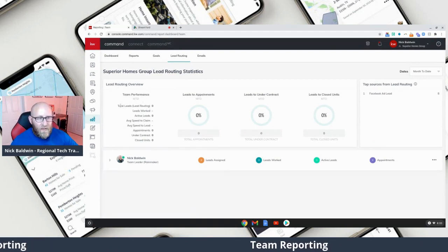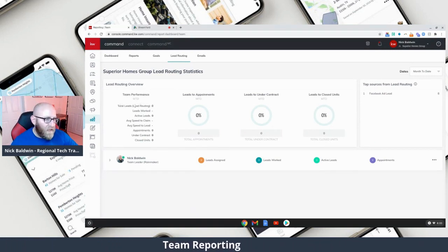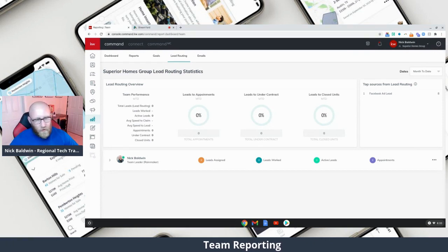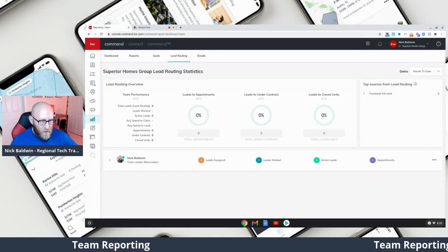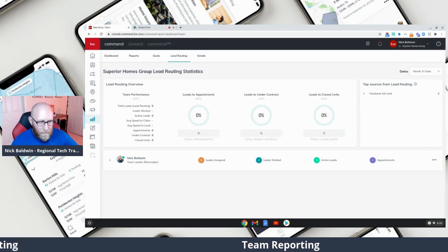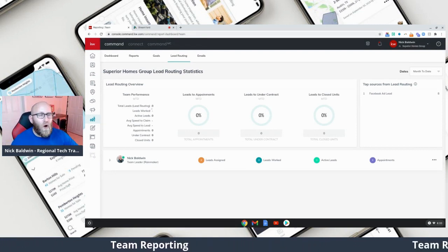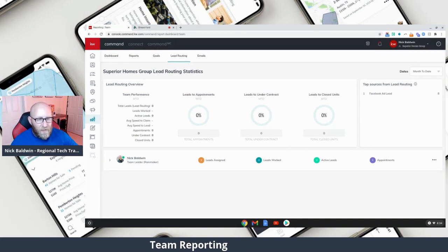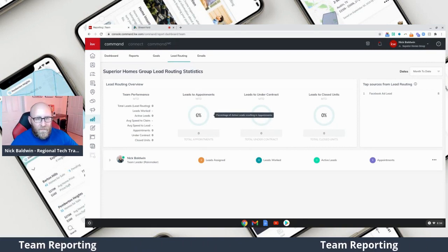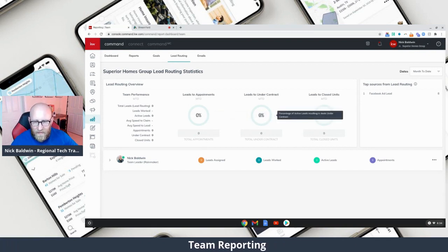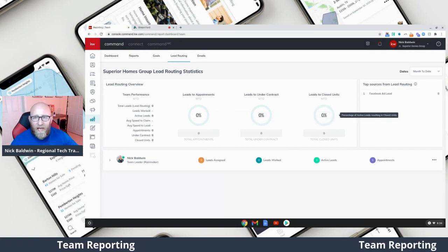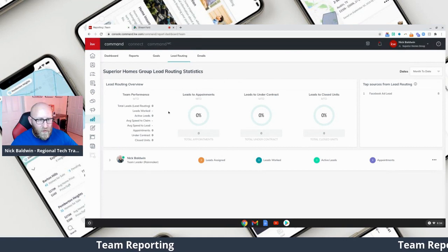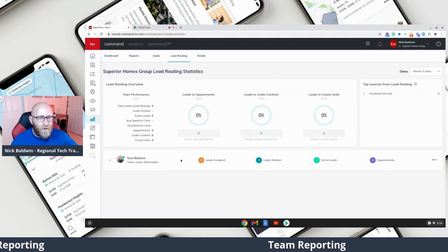At the top you're going to see Team Performance — the total leads that have been sent through the different routes, leads worked, active leads that are currently being worked by your agents, maybe going out on appointments. You can see your average speed to claim throughout the entire team. All of these add up and you can see closed units and your conversion ratio on leads being distributed. Then you'll see full reporting of leads to appointments, leads that go under contract, and leads that close — all updating in real time as you move transactions through opportunity phases.